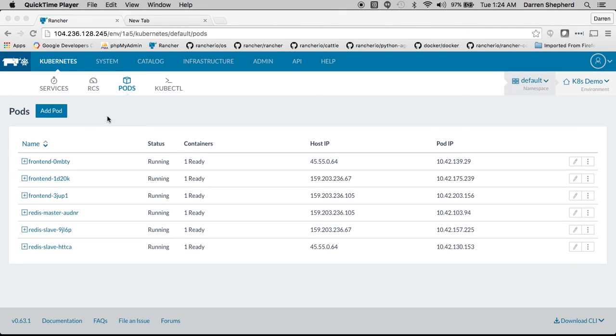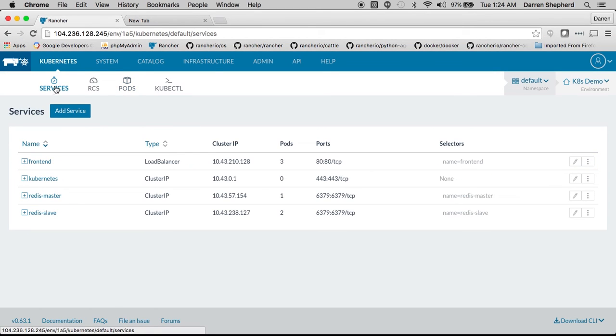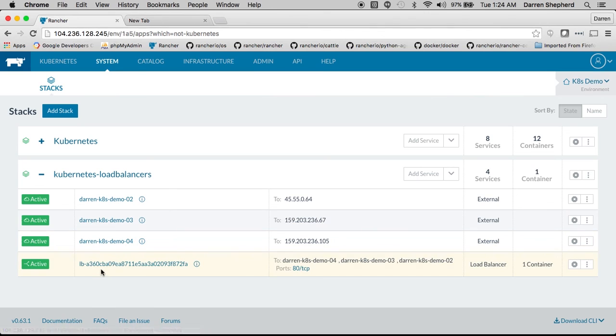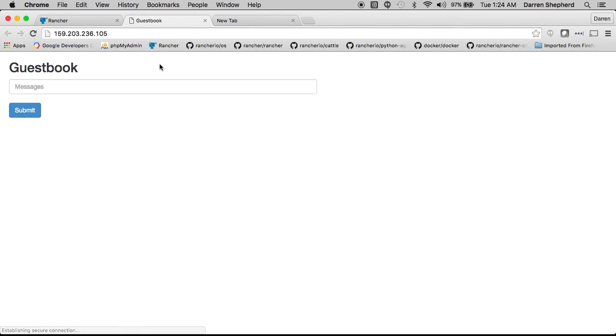Additionally in Rancher we implement the load balancer service. So you can see this front end here is a type load balancer. If I go to the system tab you can see my Kubernetes load balancers here and so that load balancer that I set up is available right here and you can see the guestbook application running.